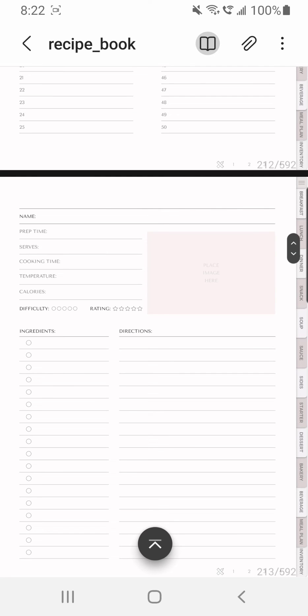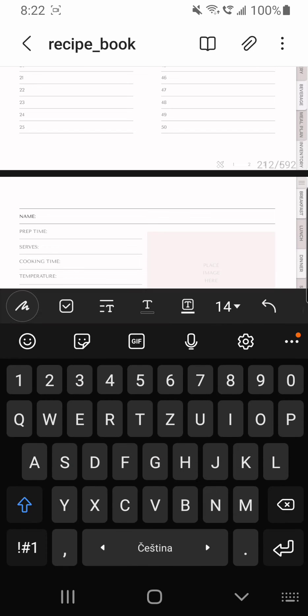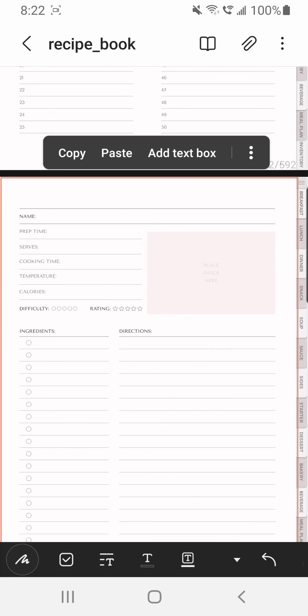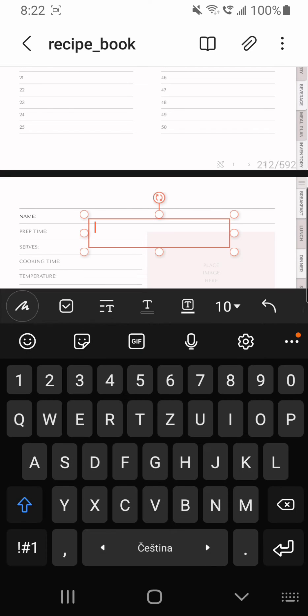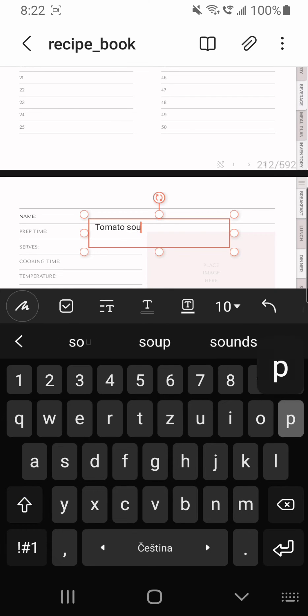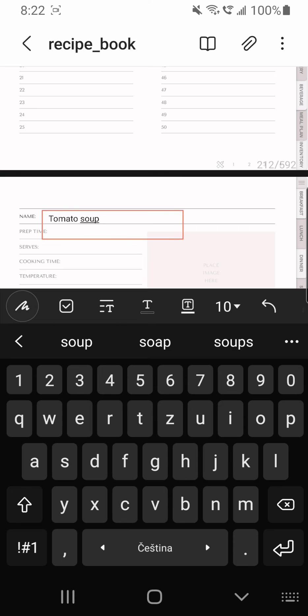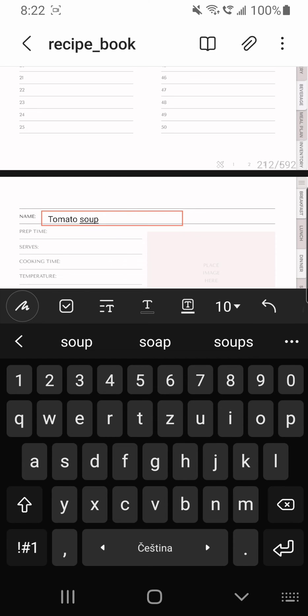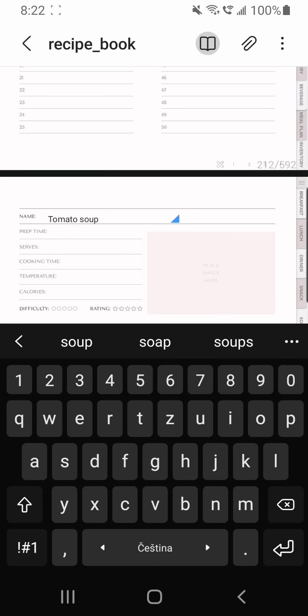I can add another text box again. Tap and hold, tap on add text box, type in and place it wherever you want to, resize it. And this is how it's done, and you can keep on adding more and more text boxes.